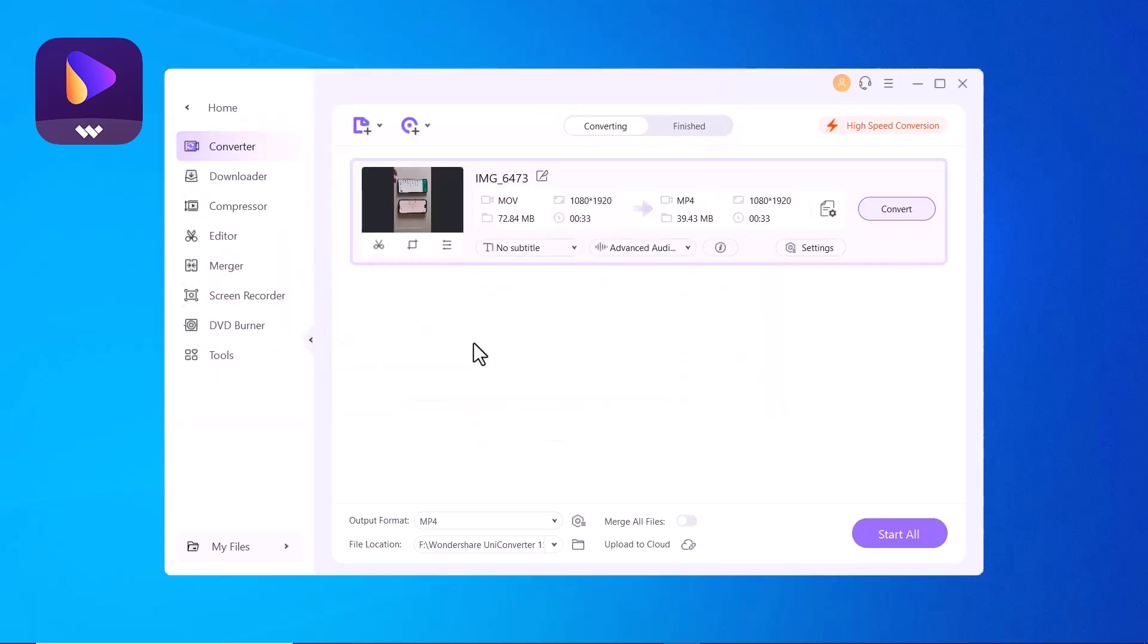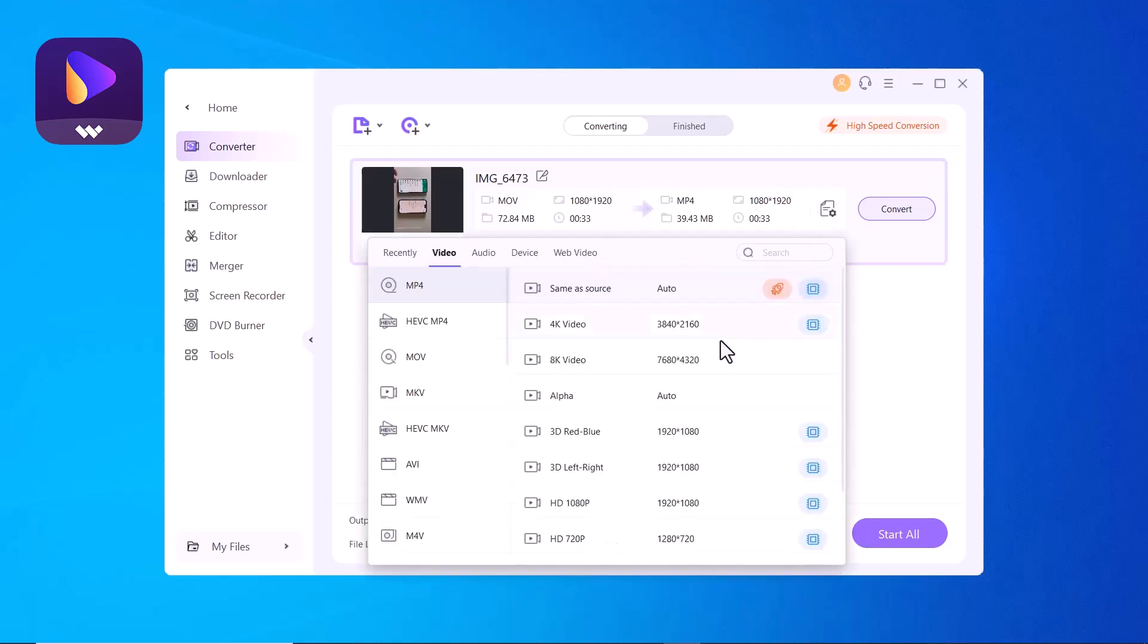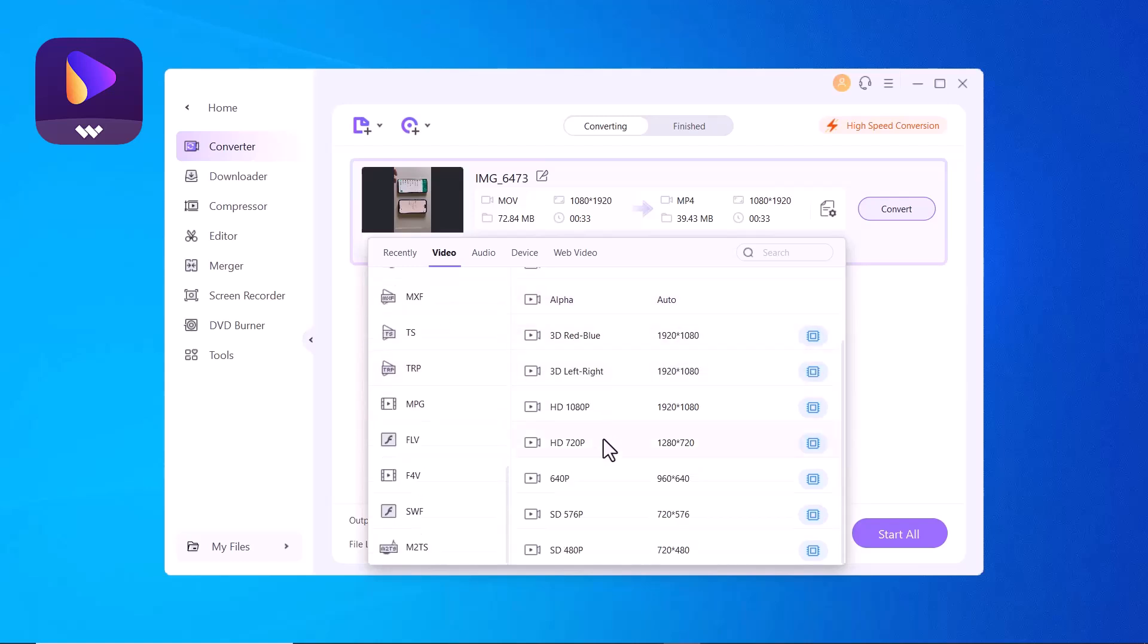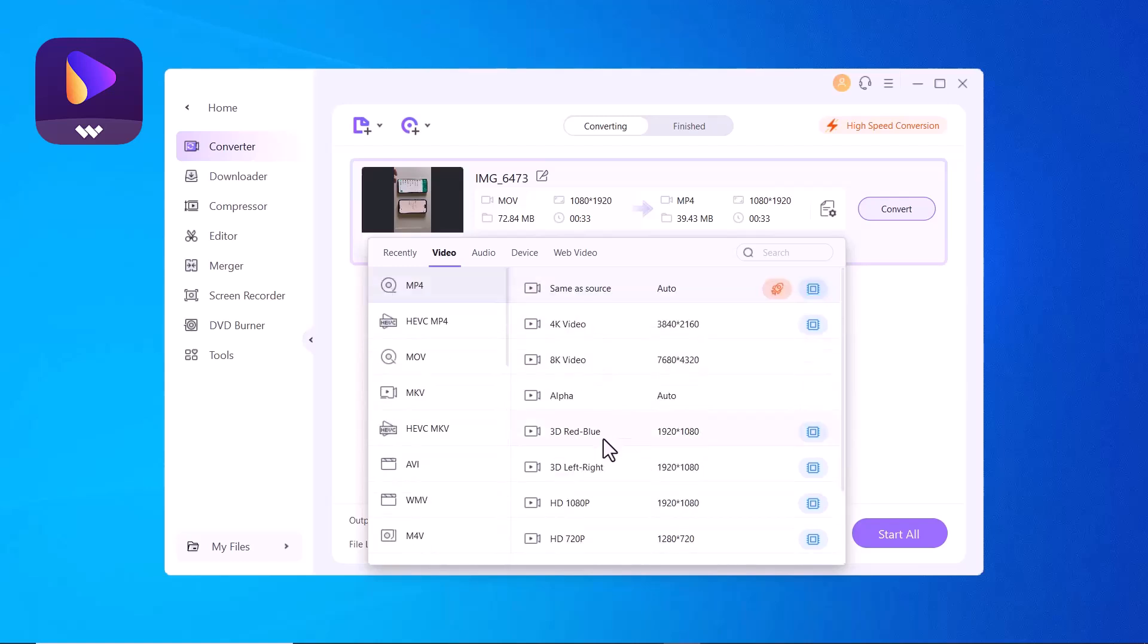Once done, choose your output format. Wondershare UniConverter supports any-to-any video conversions. Hence, you don't have to worry about old or new media formats that you might be having. You can easily change that target file format with a single click.